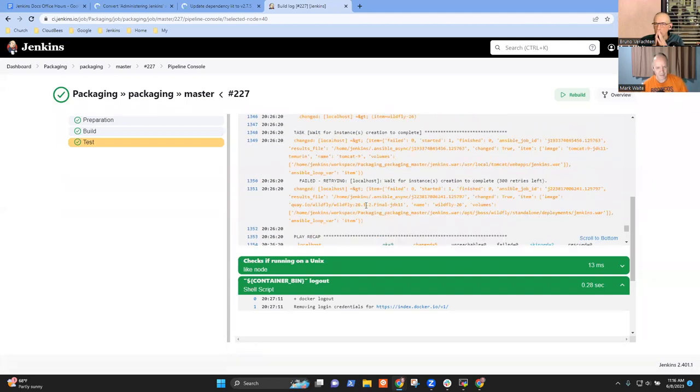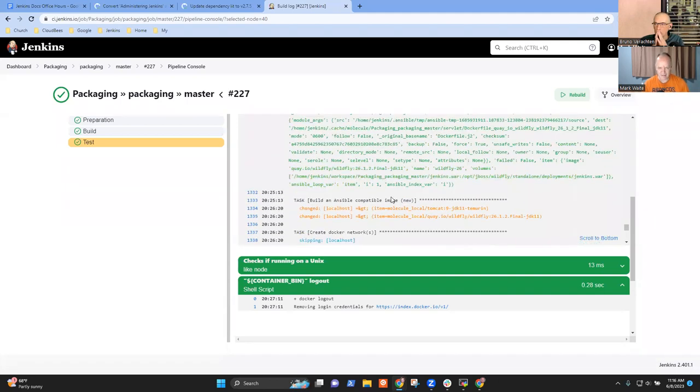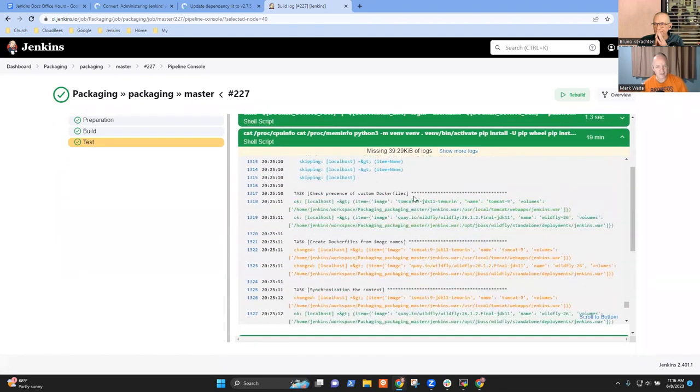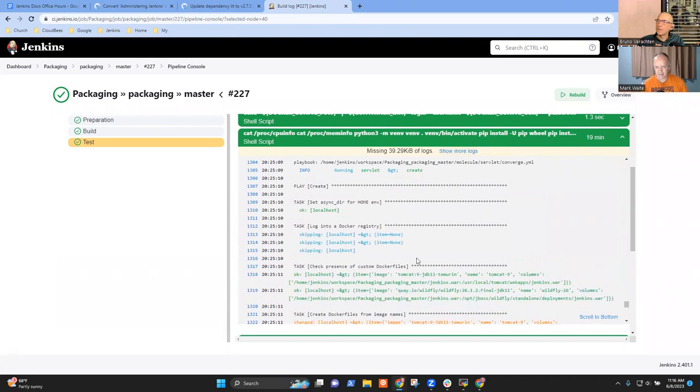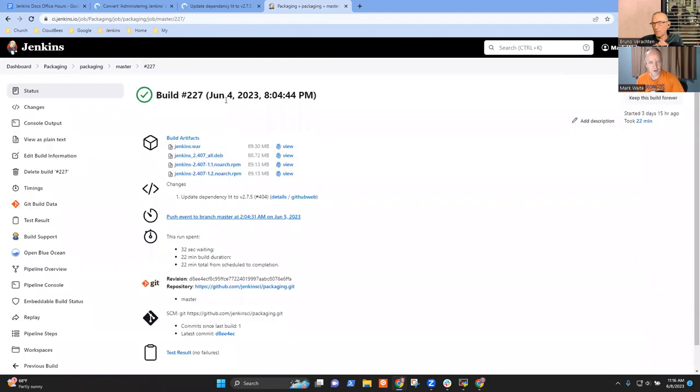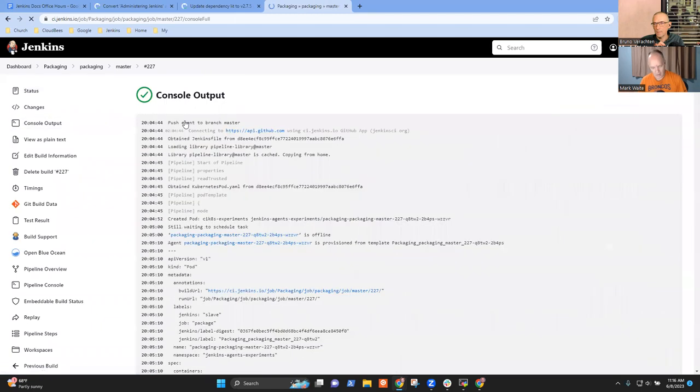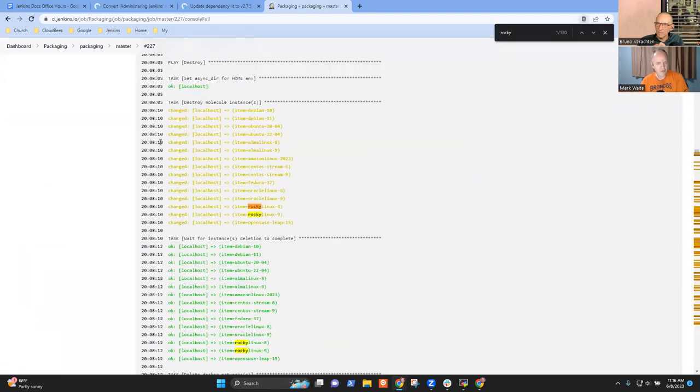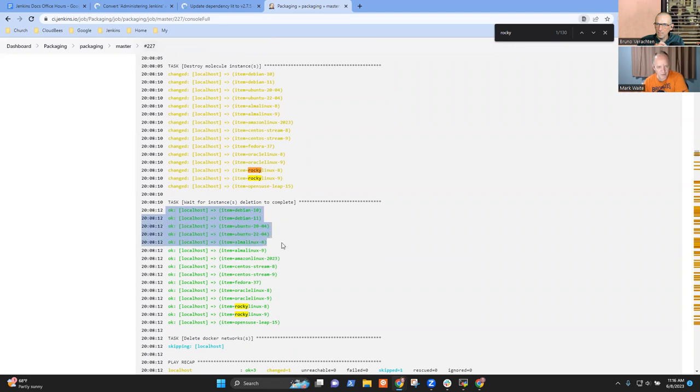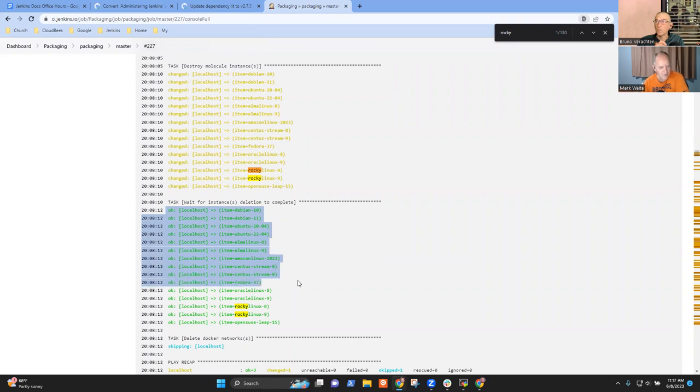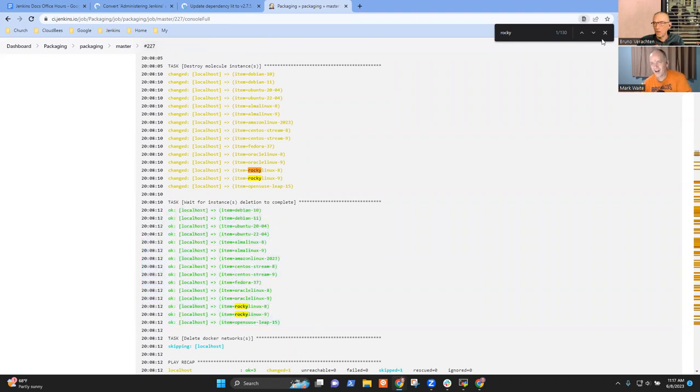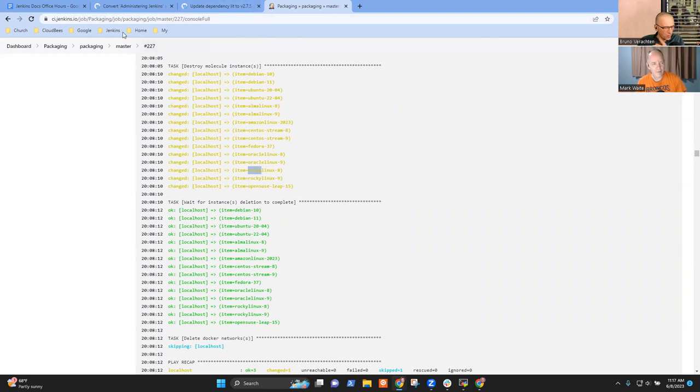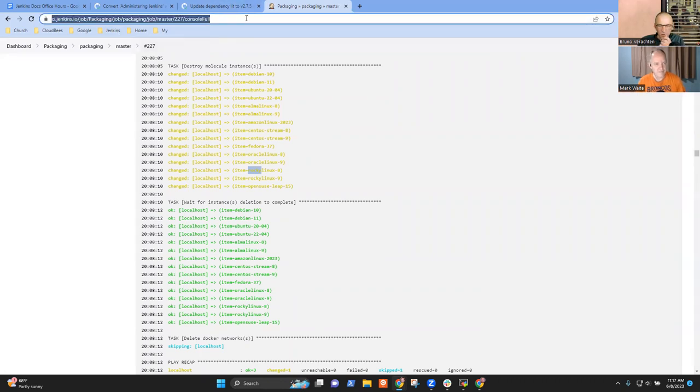One list is Debian 10, 11, Ubuntu 20, 22, Alma 8, 9, Amazon Linux 2, 3, CentOS Stream 8, 9, Fedora 37, Oracle Linux 8 and 9, Rocky Linux 8 and 9, OpenSUSE Leap 15—all tested. So those are candidates to be described.